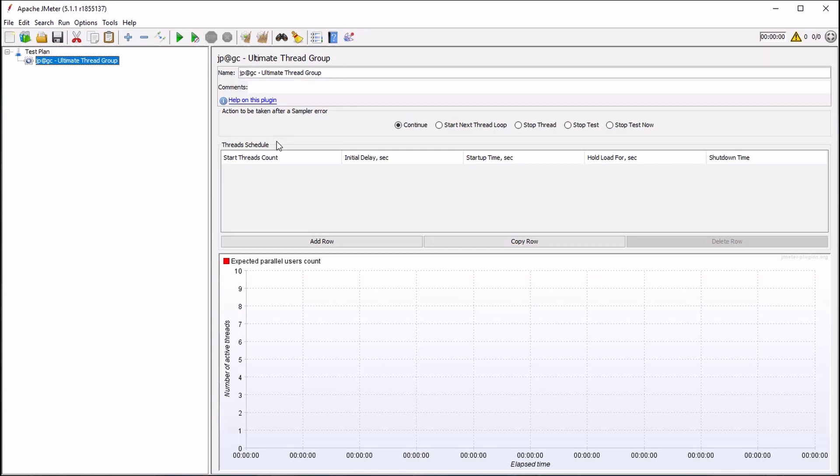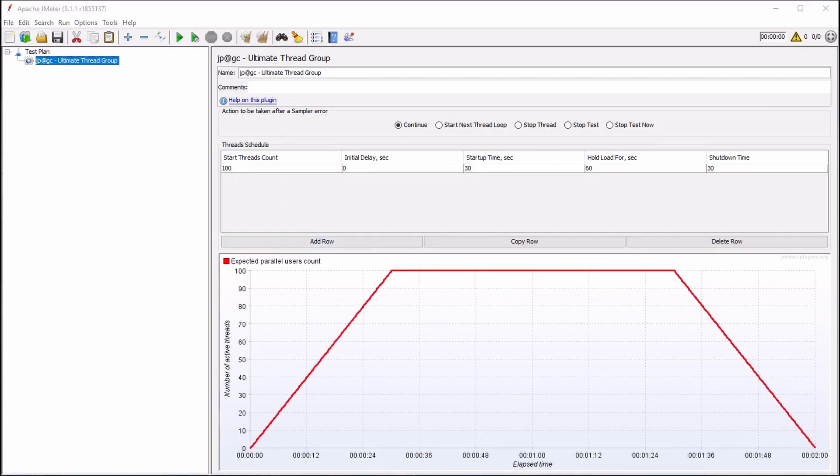To define a load profile, let's add a row to the Thread Schedule. You can see how the Graphical Load Profile display updates as it is defined with metrics in the table above.